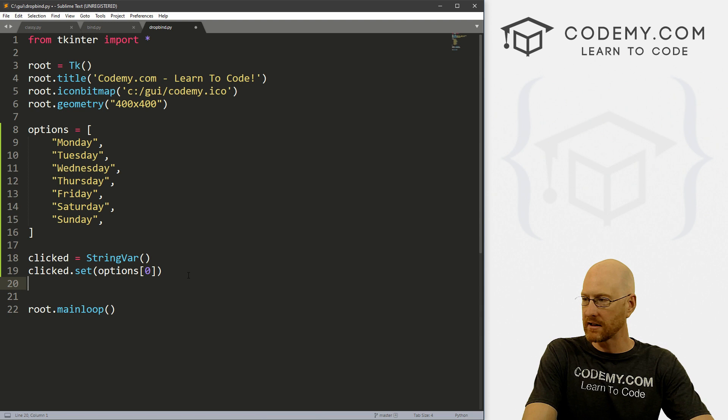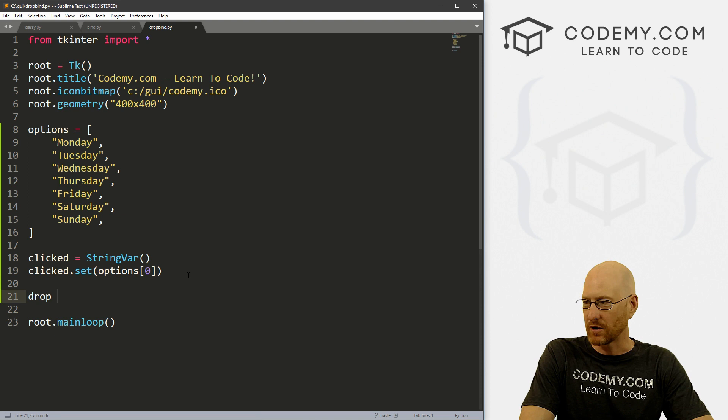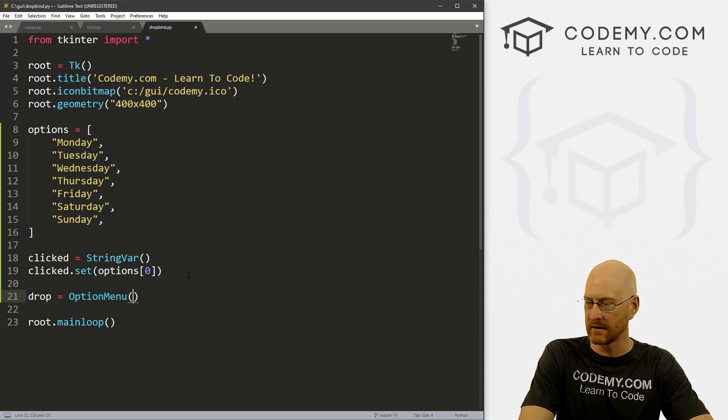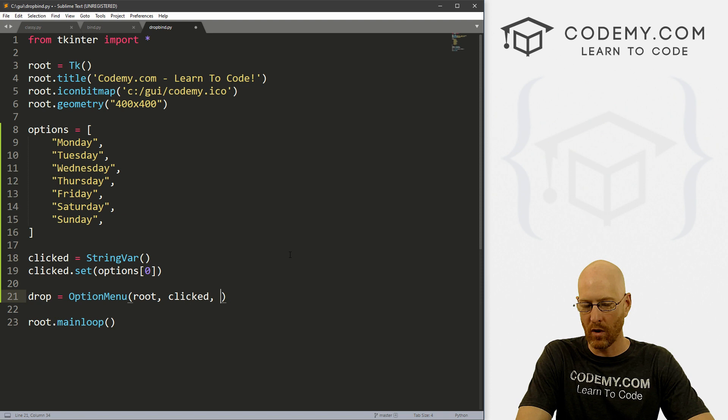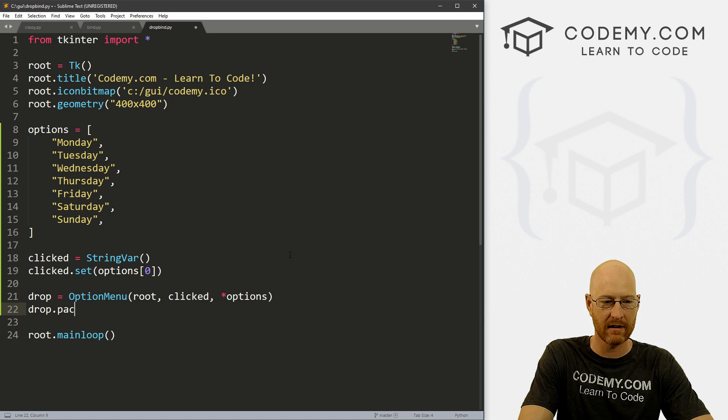All right, so let's define this. And let's just call this, I don't know, drop. It's a dropdown box or dropdown menu. And this is an OptionMenu if you've forgotten. And we want to set it as root, this thing right here, so clicked. And then we want our options to appear.